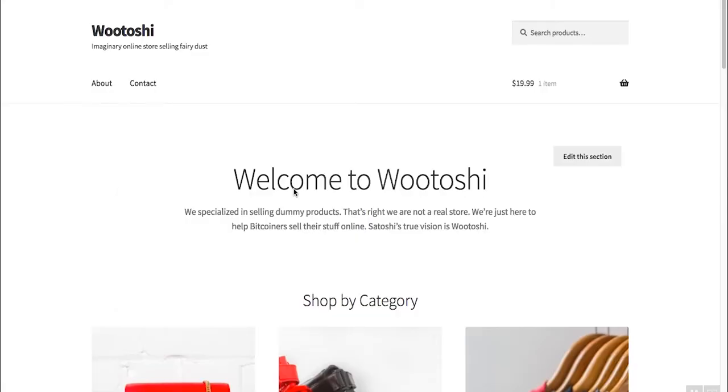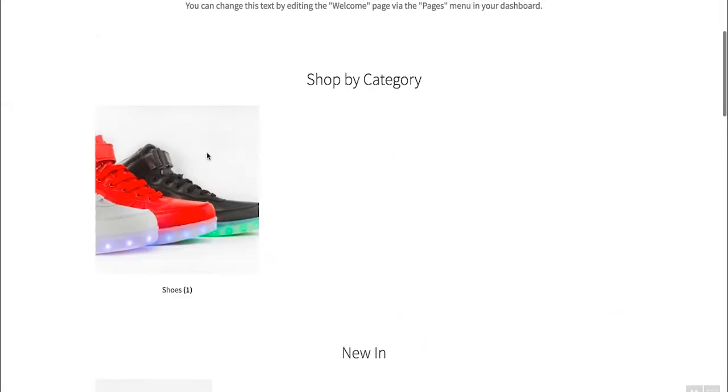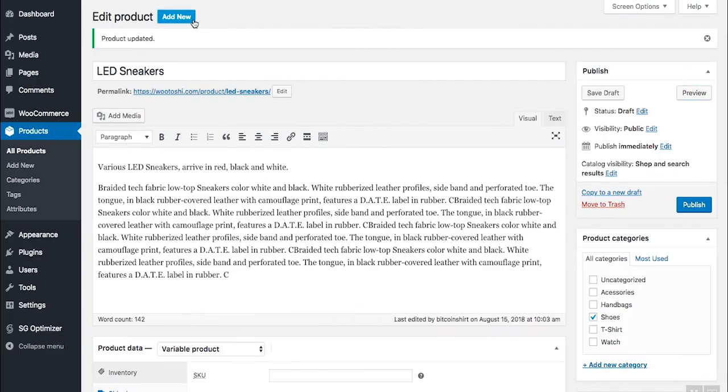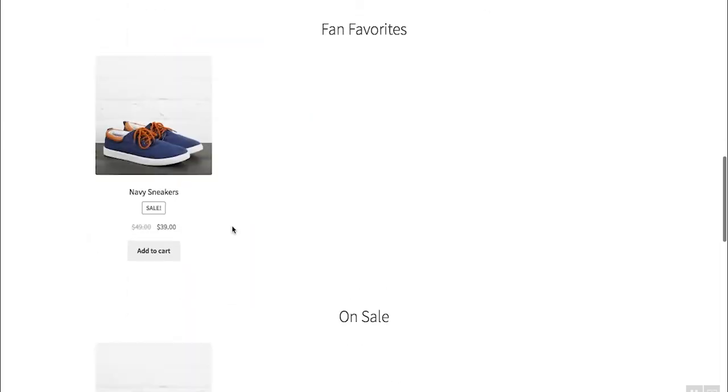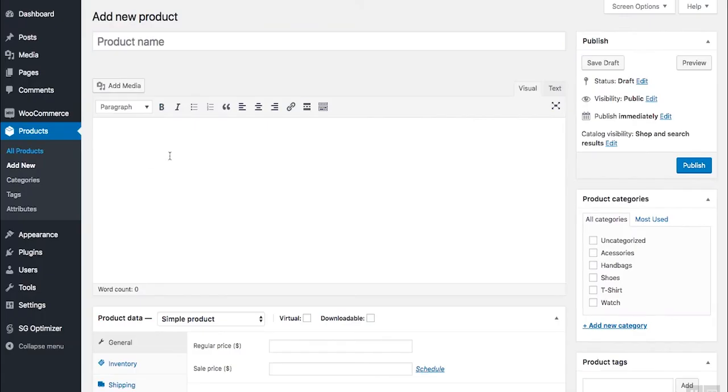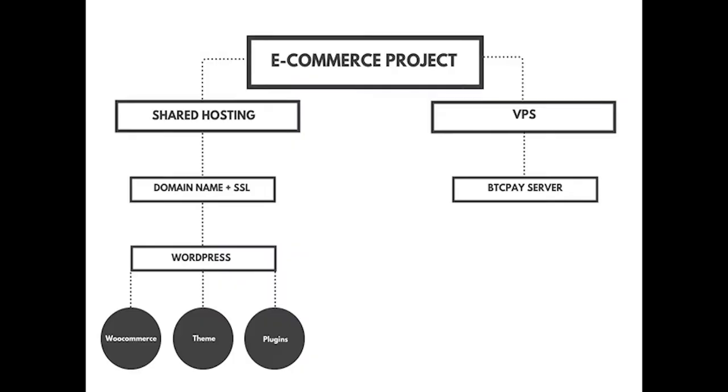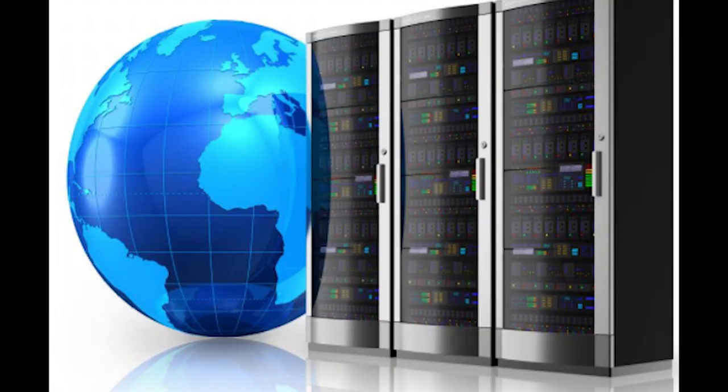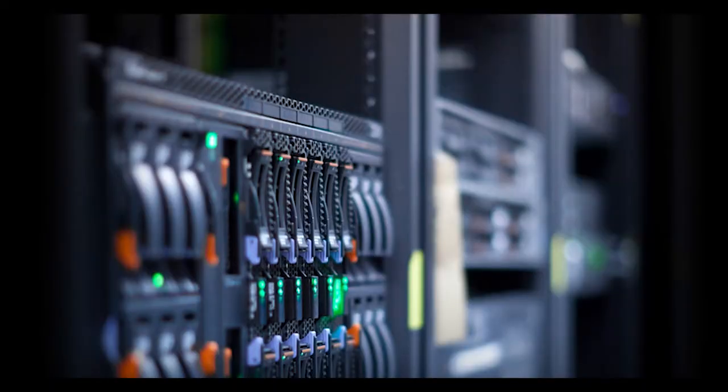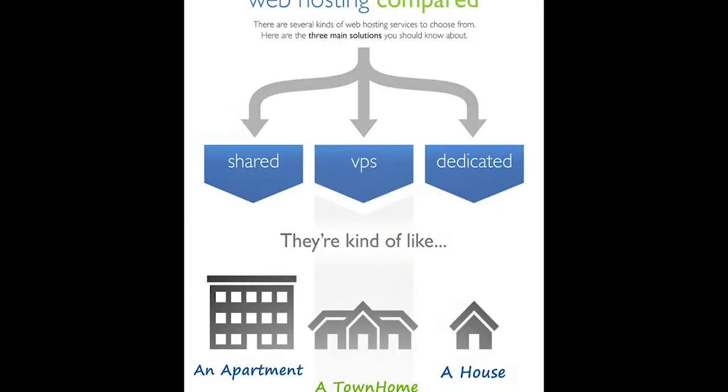Each step will give you a certain sense of accomplishment, and you'll see results with each completed stage. In the first step, I will explain how websites work and behind the scenes of what will happen in our e-commerce store.